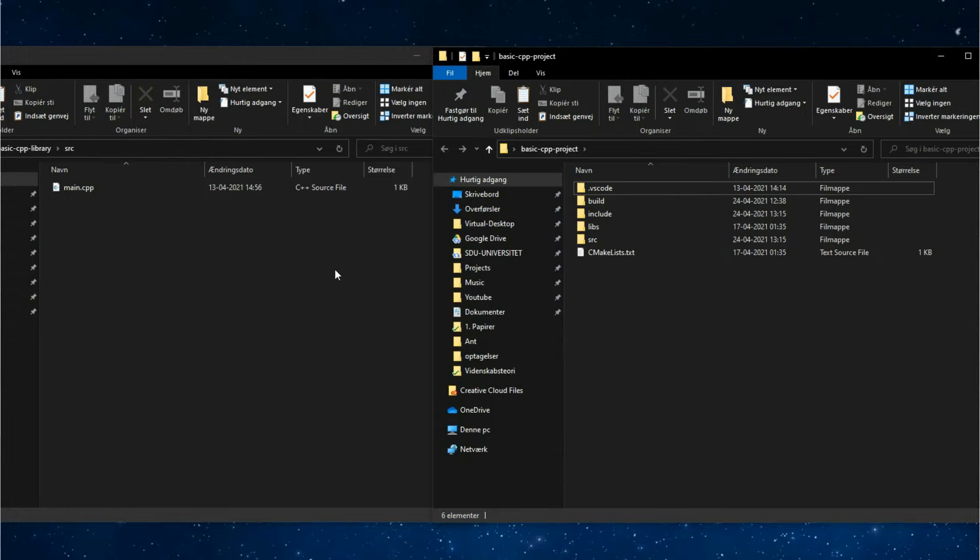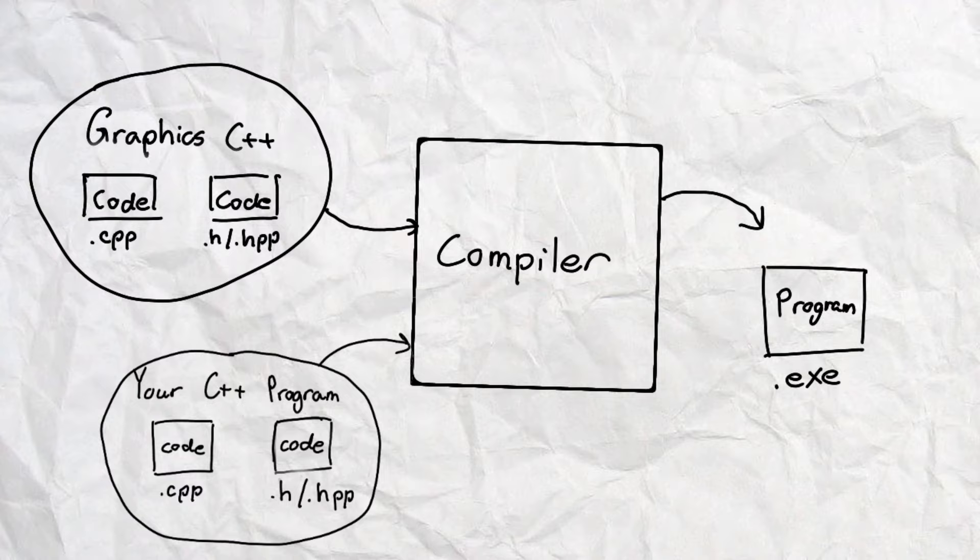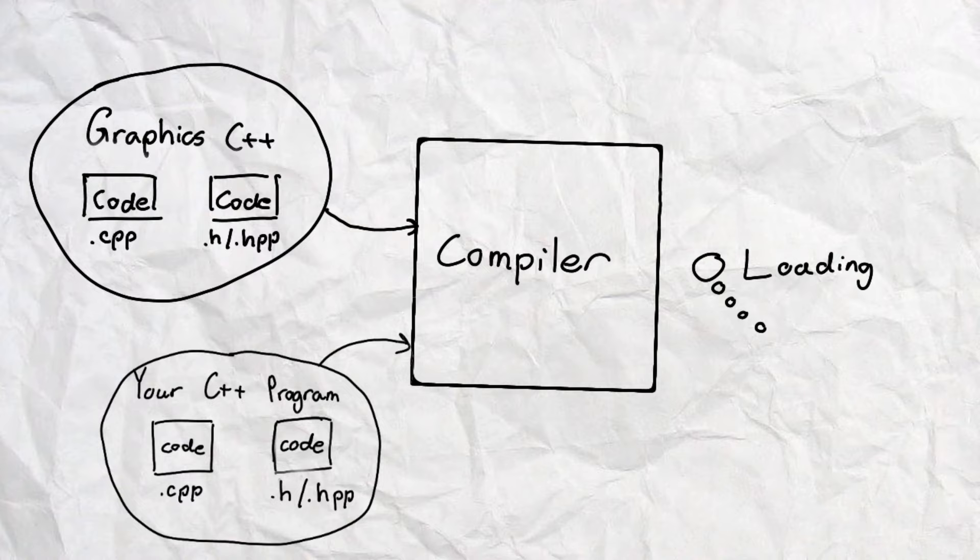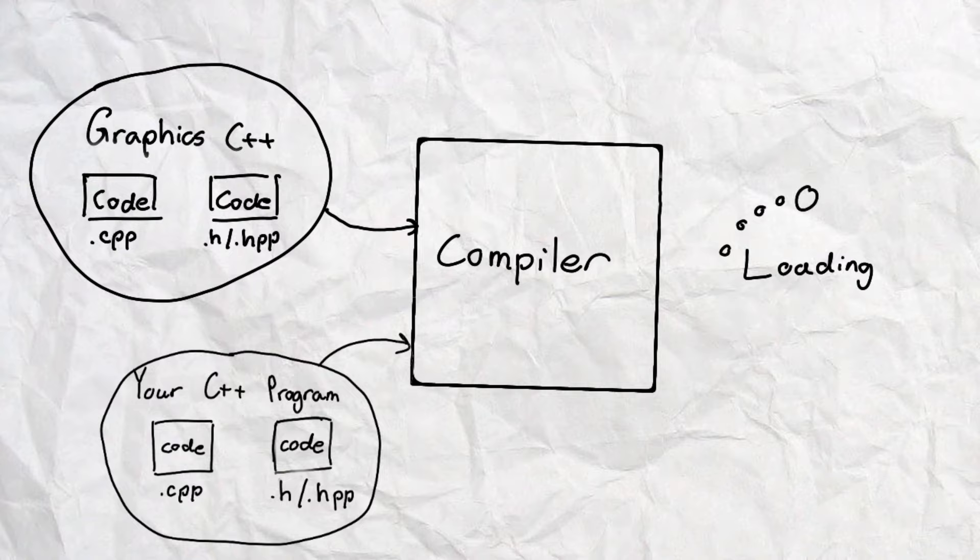But due to the fact that to for example make graphics, the amount of code needed would be gigantic. And every time you would compile your code, you would need to also compile their code. Meaning that you could end up in a situation where every time you wanted to make any small change to your code, you could wait up to maybe 30 plus minutes just to see if it's running.